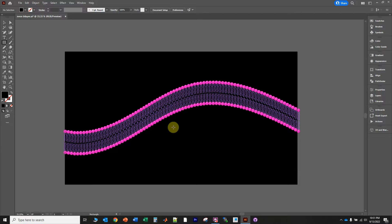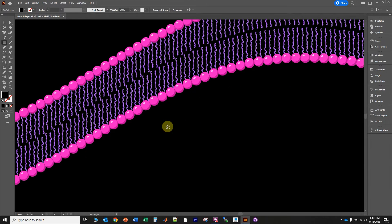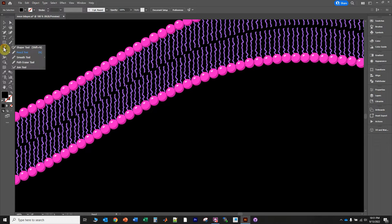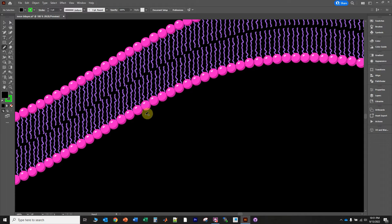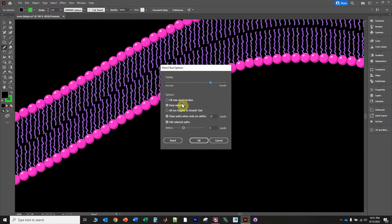Now I want to draw that protein complex. I'm going to hold the Alt key and spin my mouse wheel to zoom in. Click over to the pencil tool — if you don't see it, you might see a pencil and a circle; just click and hold and go down to pencil. I'm going to click Neon Green to fit the neon color scheme. I'll hit the Enter key to show the pencil tool options, and drag that little ball to the right position. Click OK.